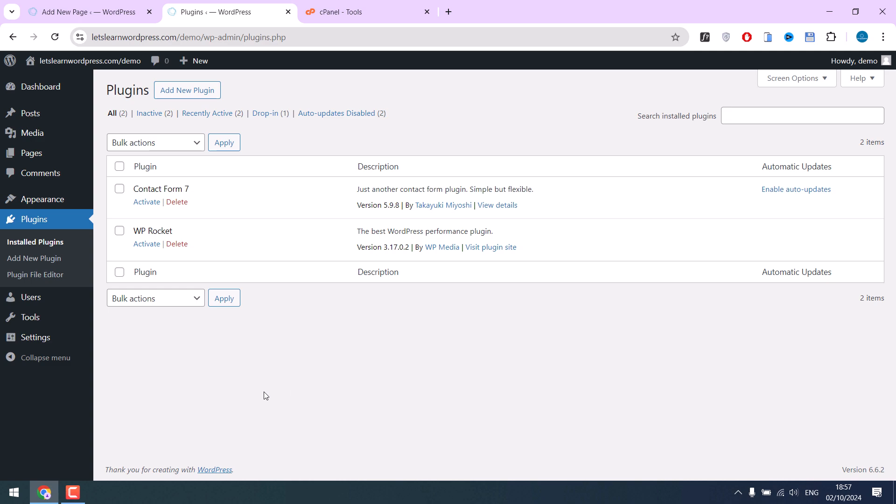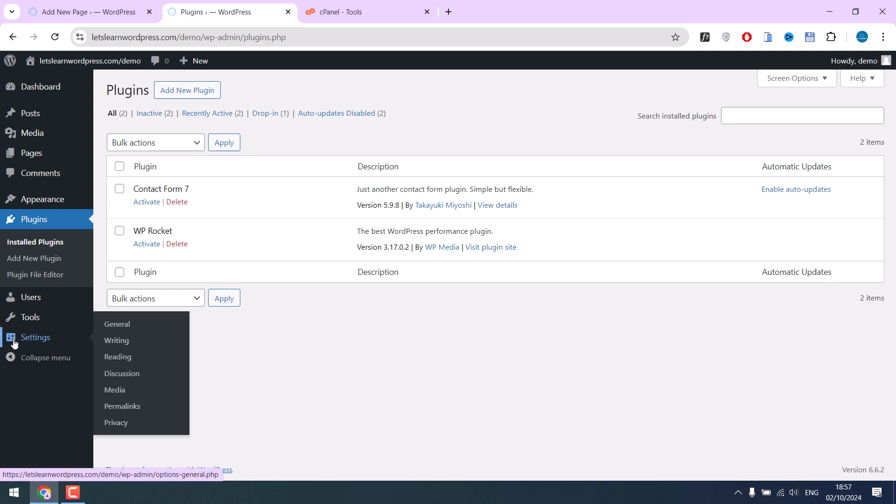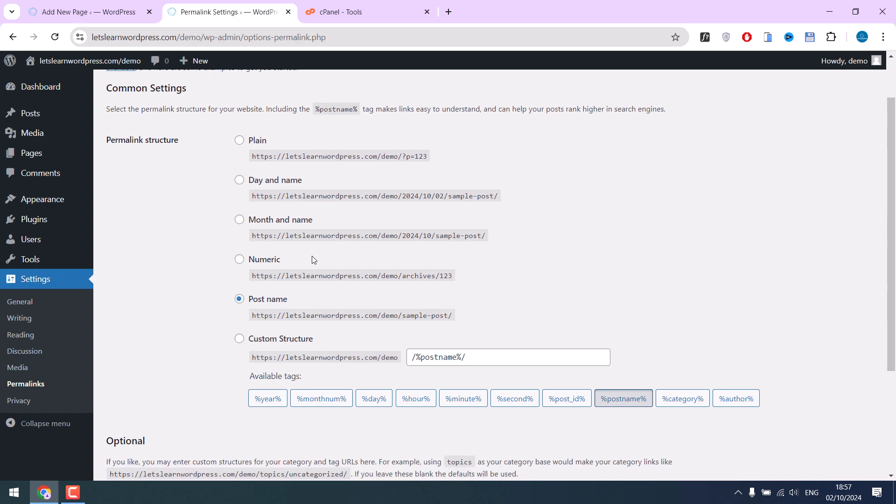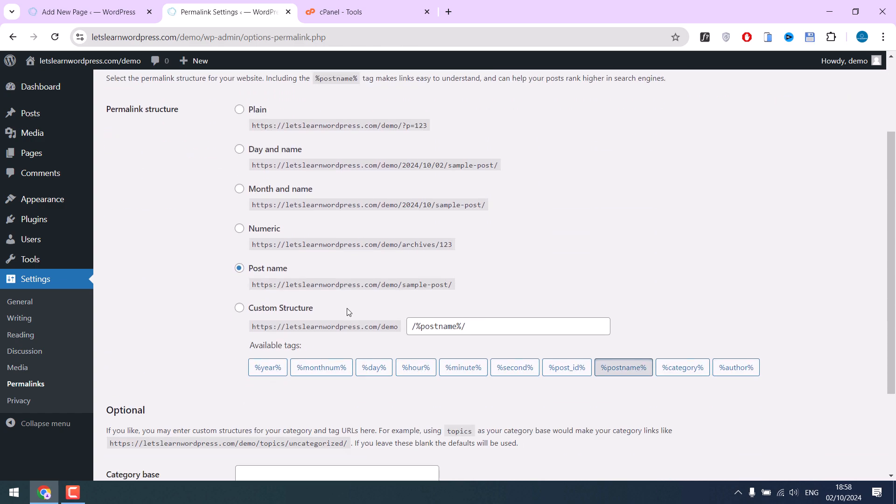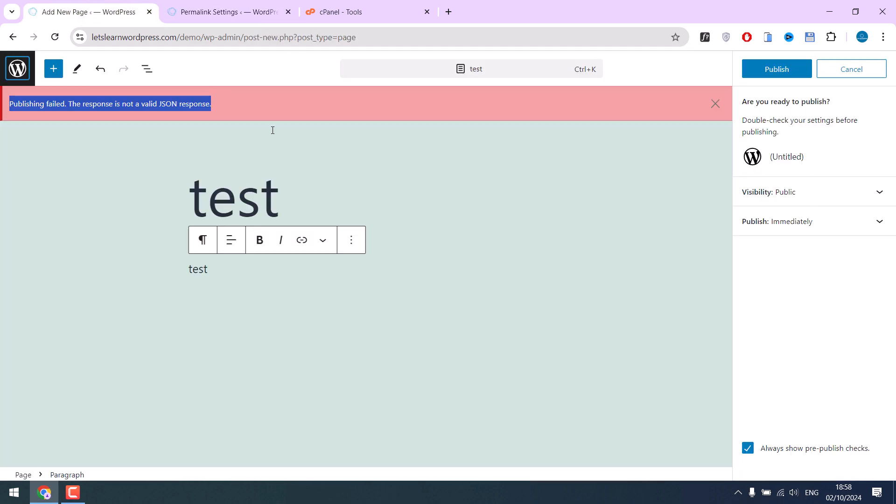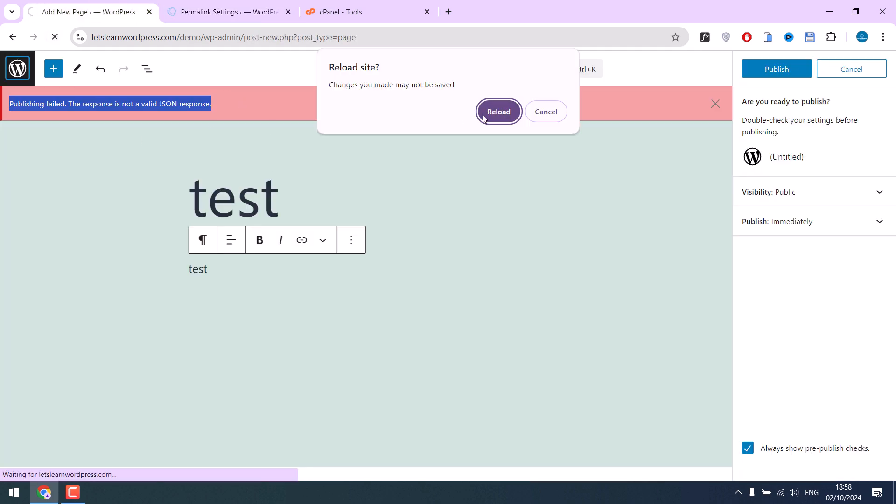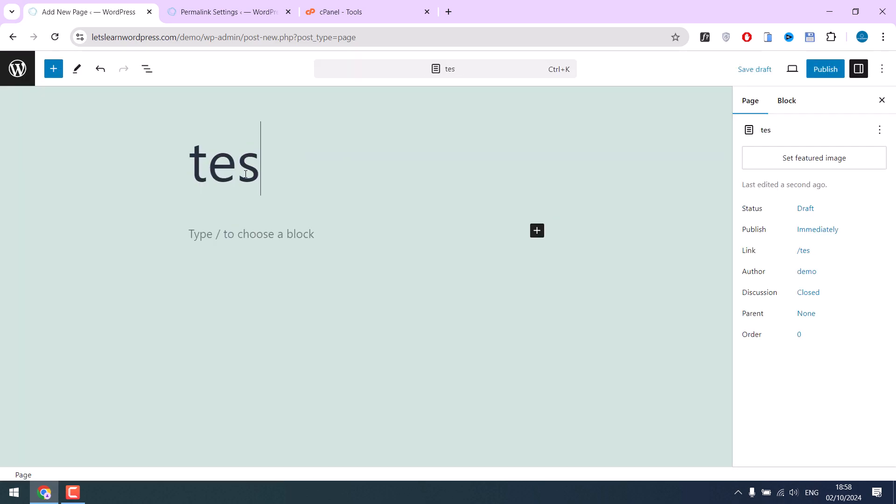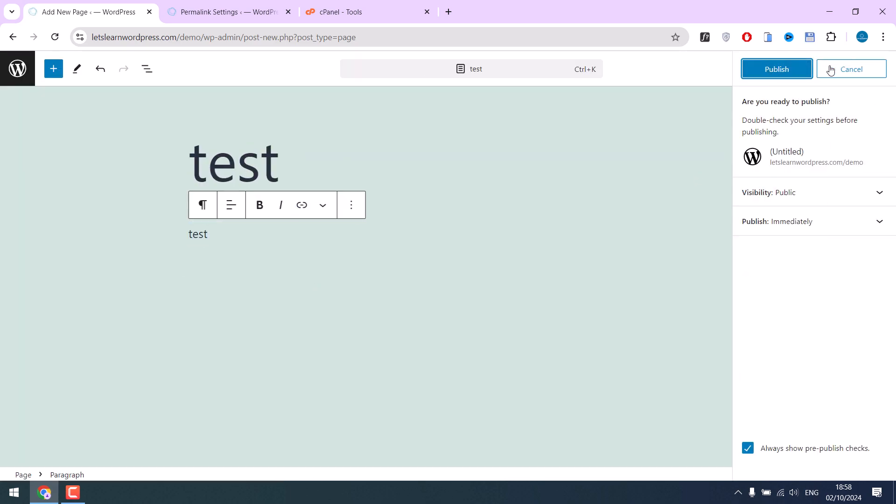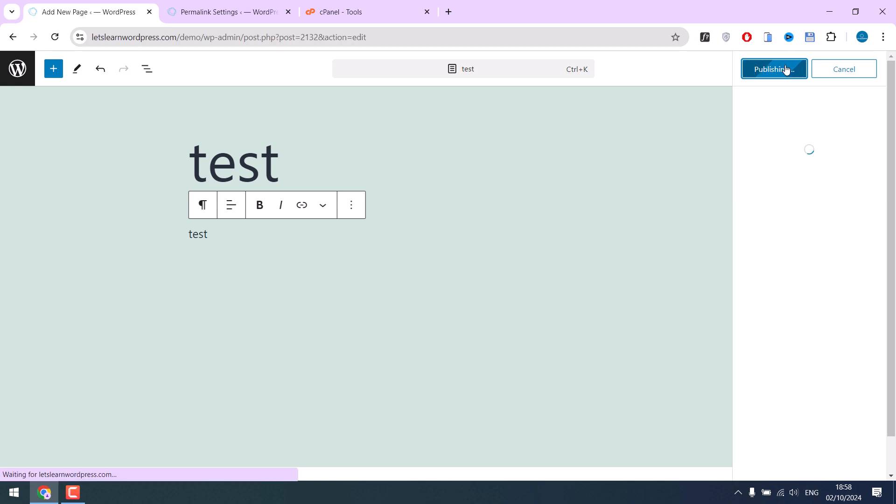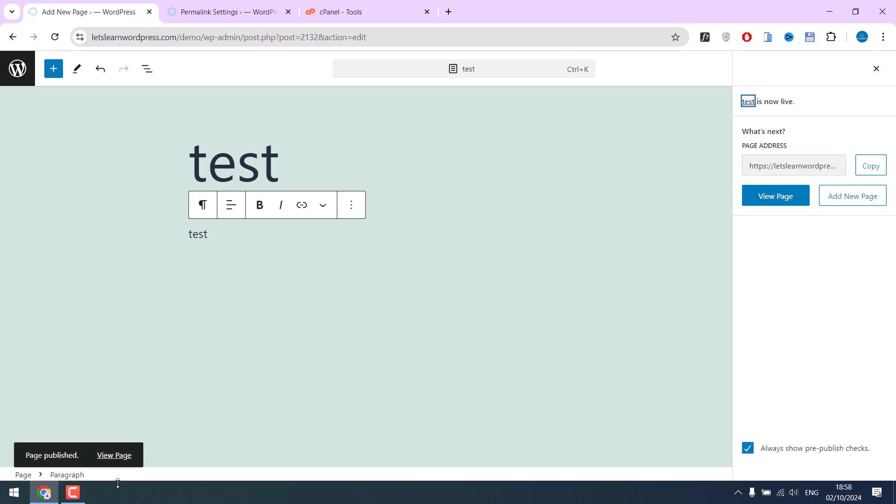Now go to settings and go to permalinks. Here, simply click on save changes. This is done. I will refresh this page, create a test page, and publish. You can see it is working now.